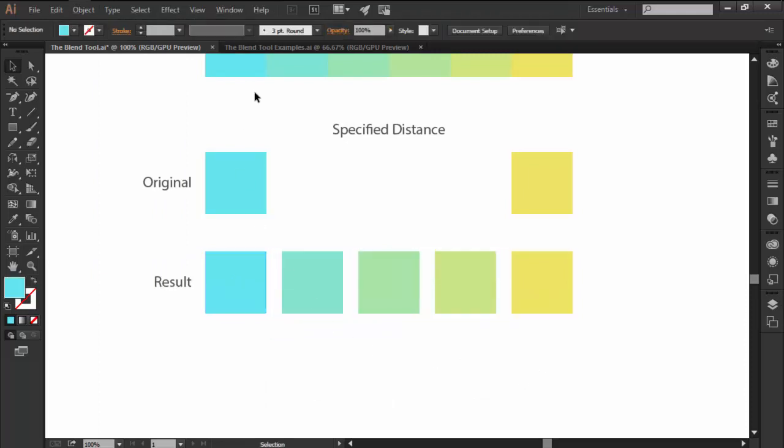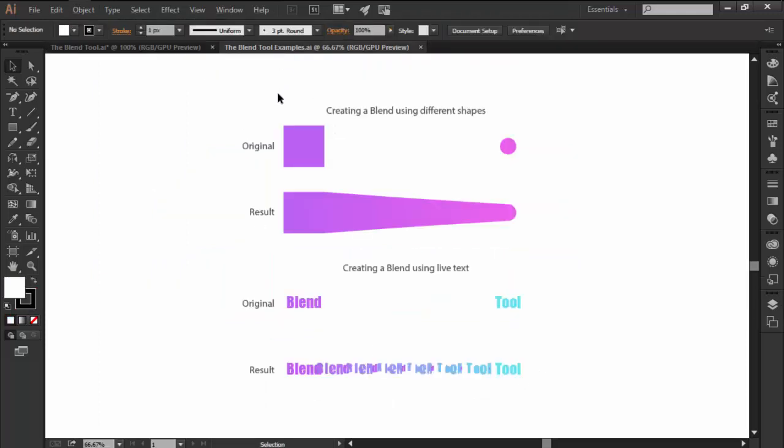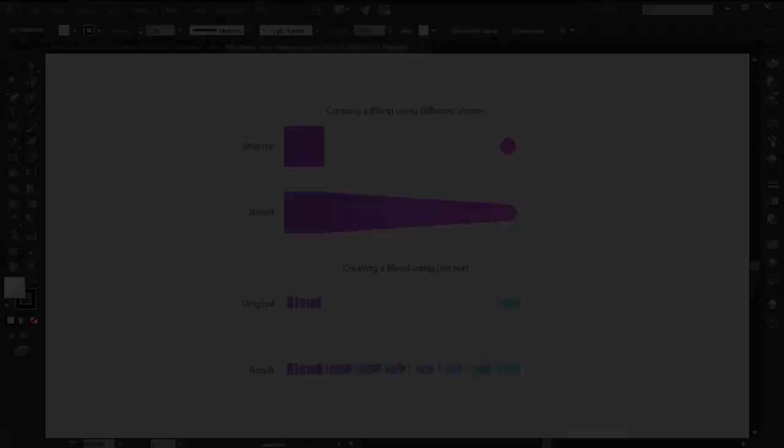You can blend anything from colors to shapes and even live text using this incredibly versatile tool.